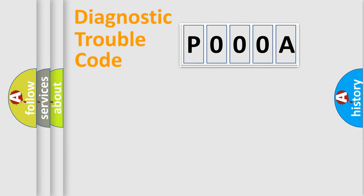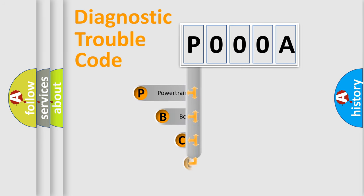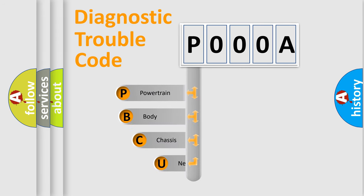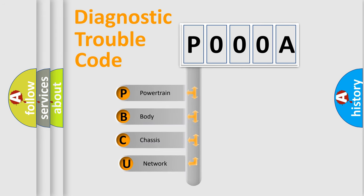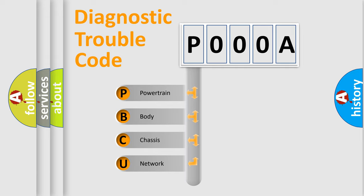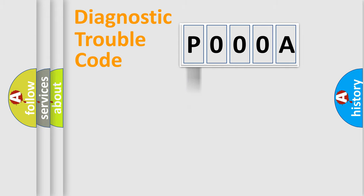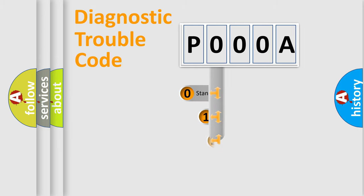First, let's look at the history of diagnostic fault code composition according to the OBD2 protocol, which is unified for all automakers since 2000. We divide the electric system of automobile into four basic units: Powertrain, Body, Chassis, Network. This distribution is defined in the first character code.